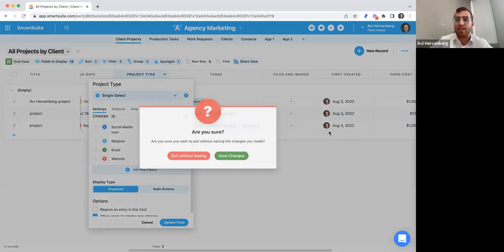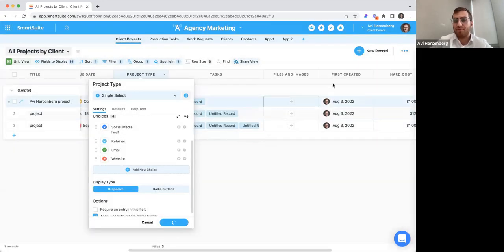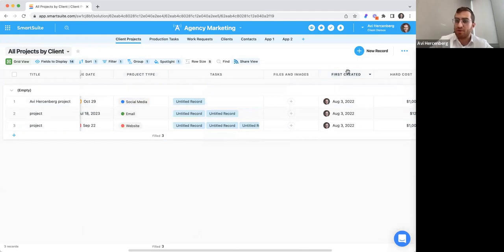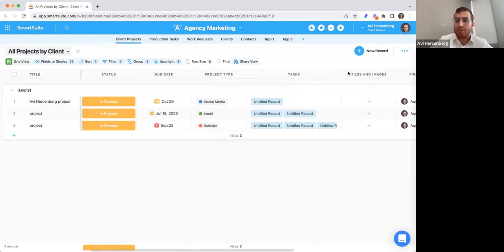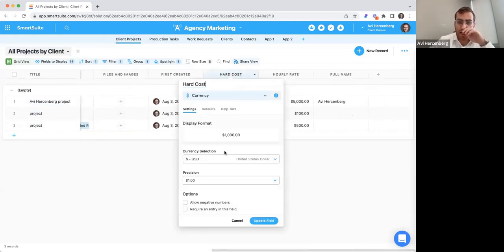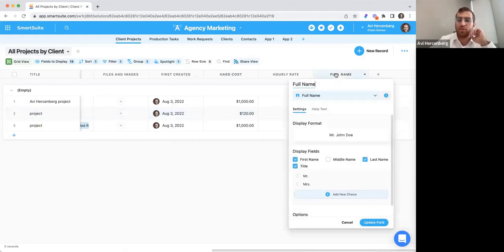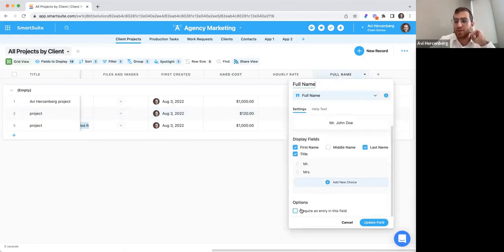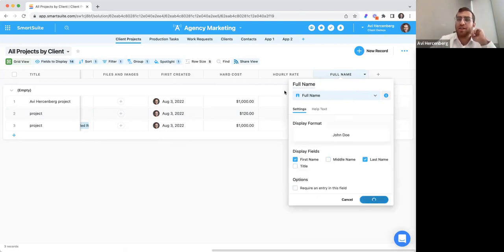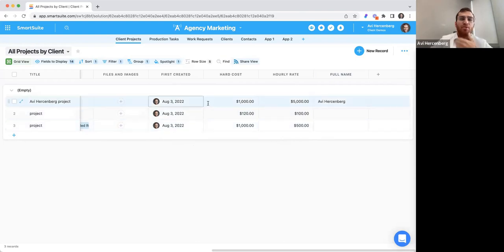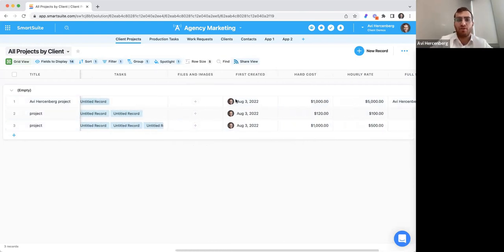That's just one example of many. For example, on a currency field, you can choose the currency, the precision, allow negative numbers, and require an entry to be unique. For full name, you can require an entry and choose whether to include middle name, last name, and title. We give you a lot of customization at the field level.